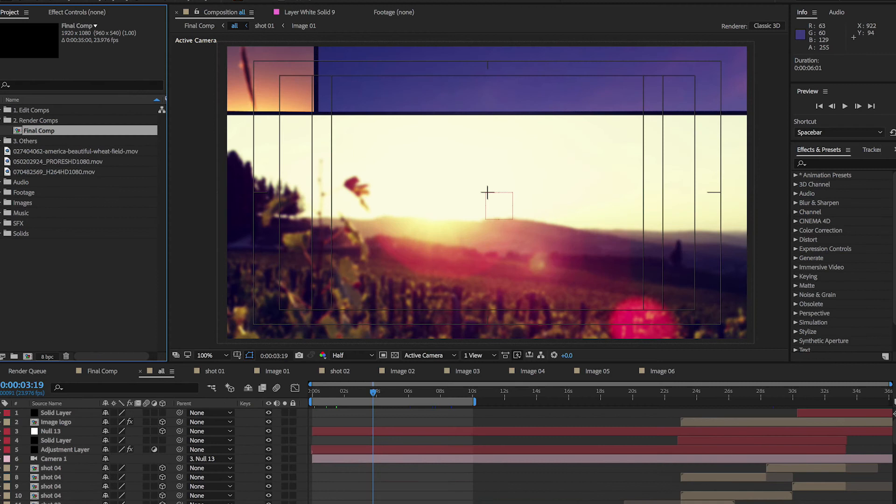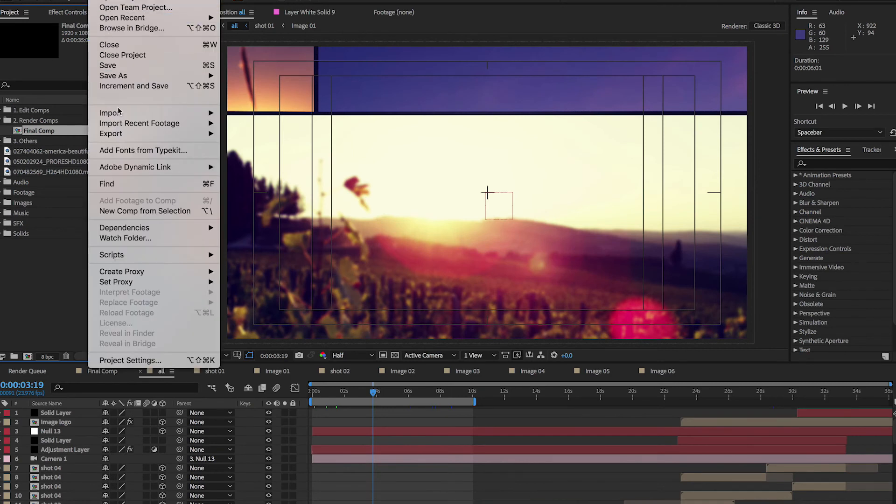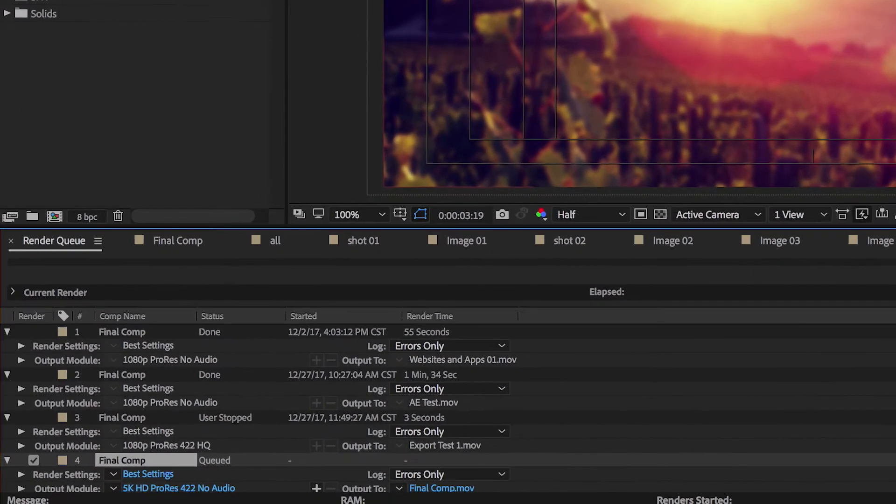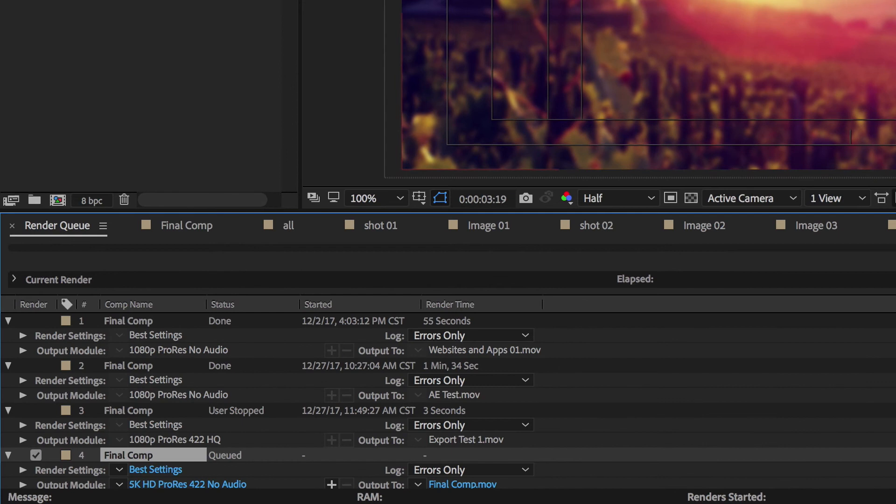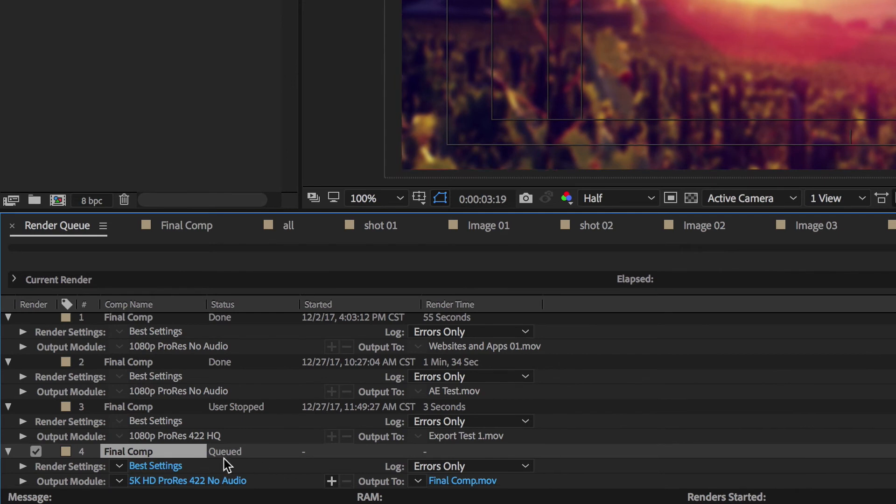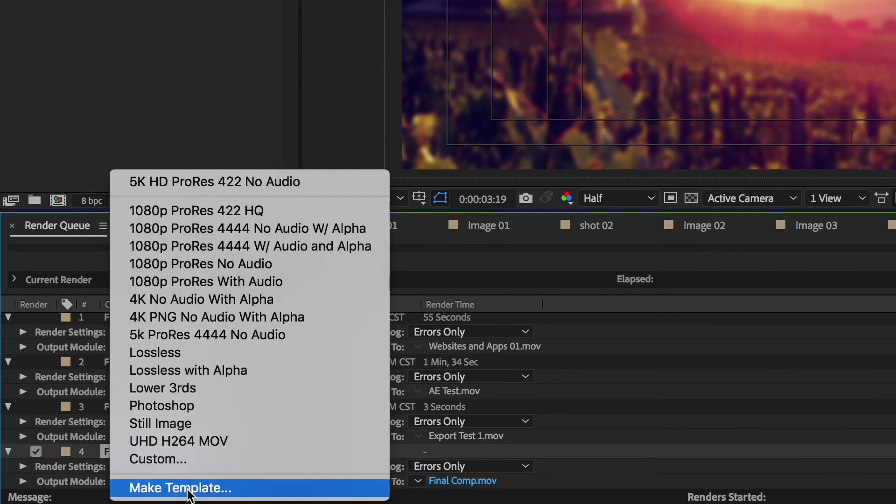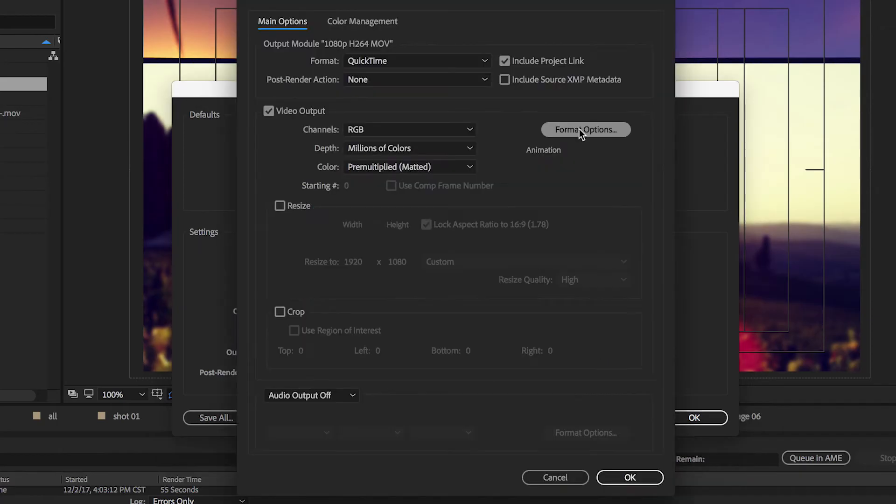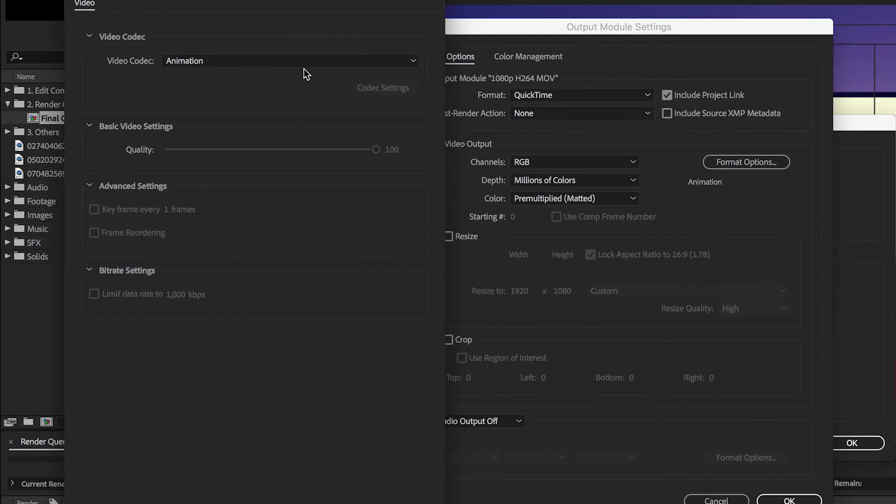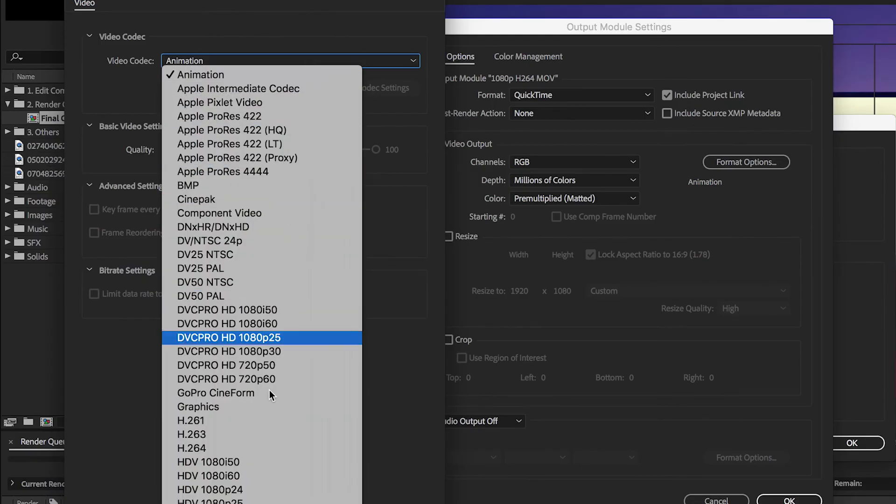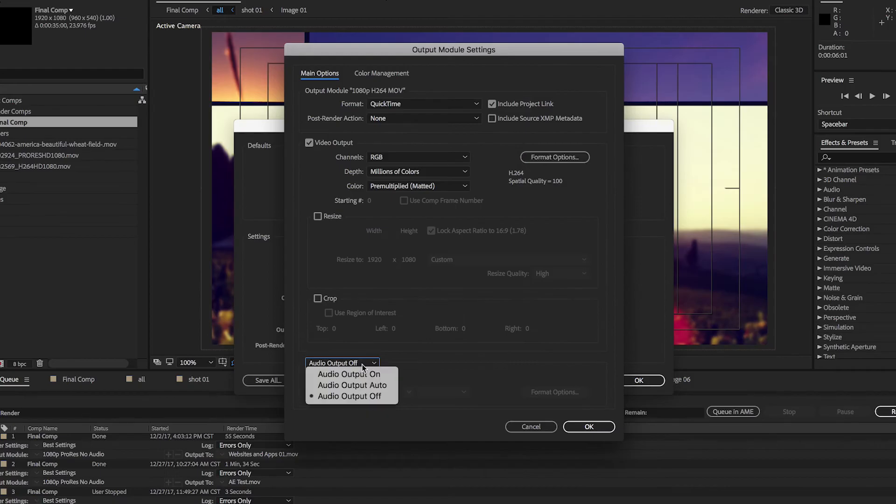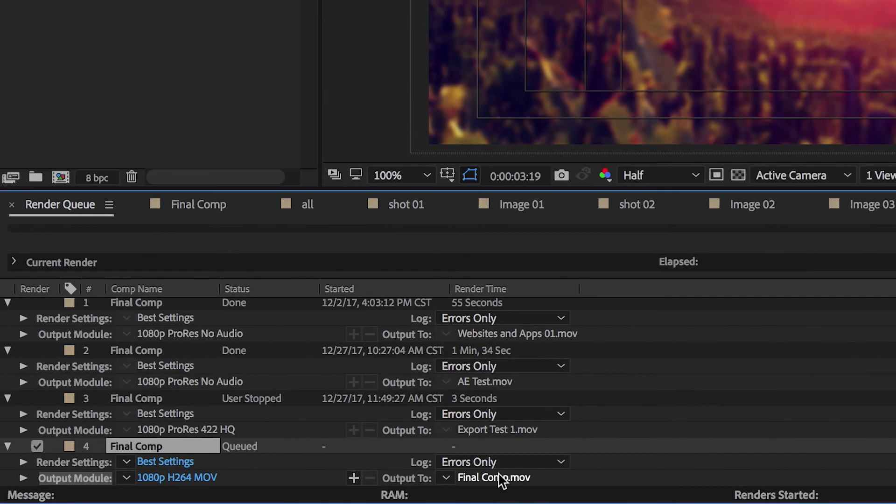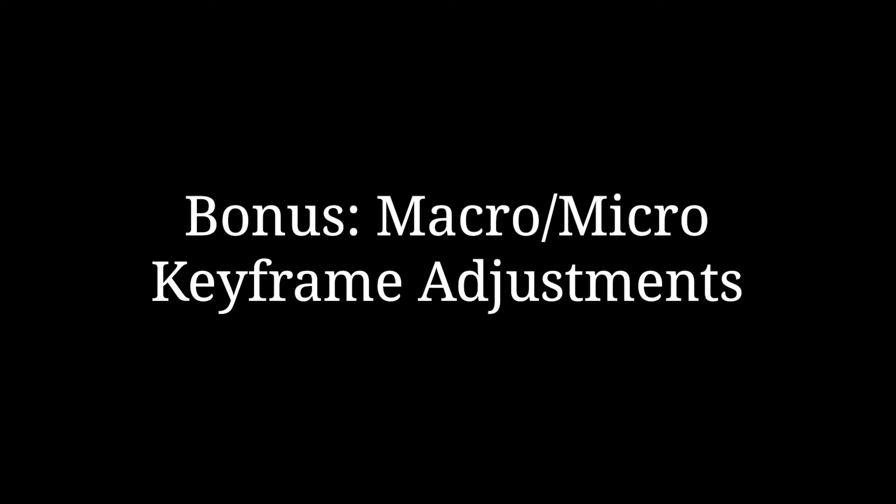When using the same render and output settings for multiple projects, it's faster to create a template to apply each time. You can access this in the drop-down menu, and then select your preferred settings, which include codec, resolution, and audio output. Save it, and then apply the template from the menu in the render queue when you're ready.